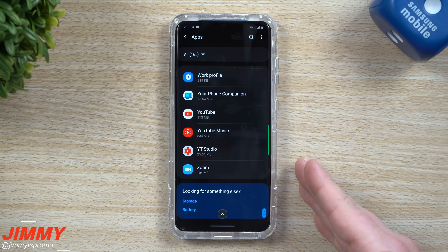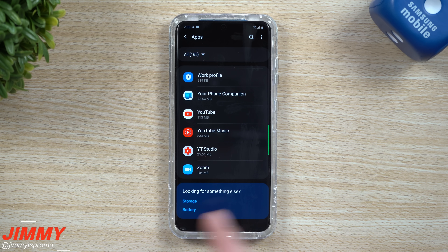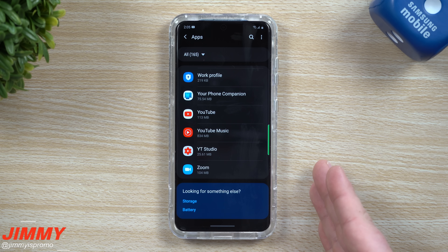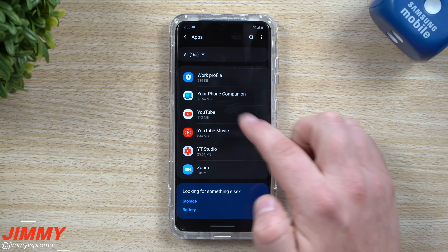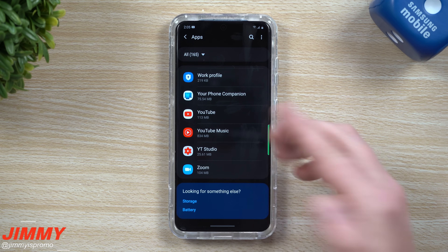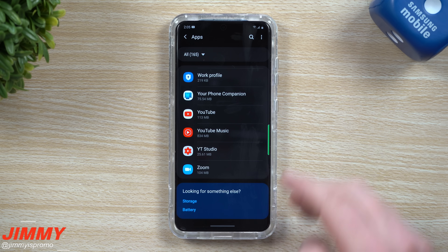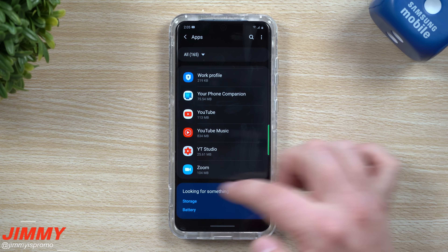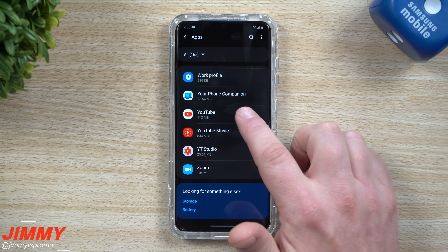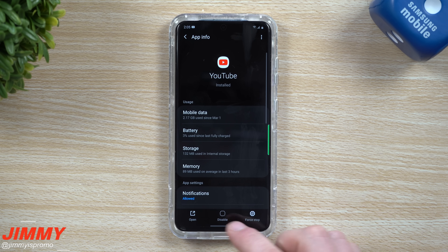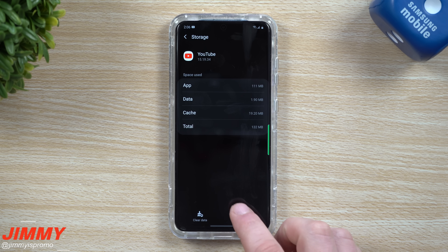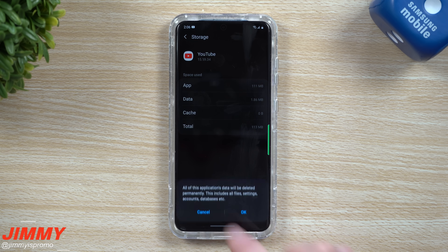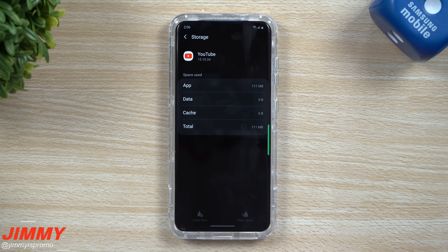Now I shot this video almost four years ago, and for some reason it's popped up and become one of my more watched videos over the past week or two. So I know a lot more people are running into this issue, but that was with an old operating system. Here's how you do it now: head right inside of Apps, click on YouTube, go inside of Storage, then clear the cache, clear the data, and hit OK.